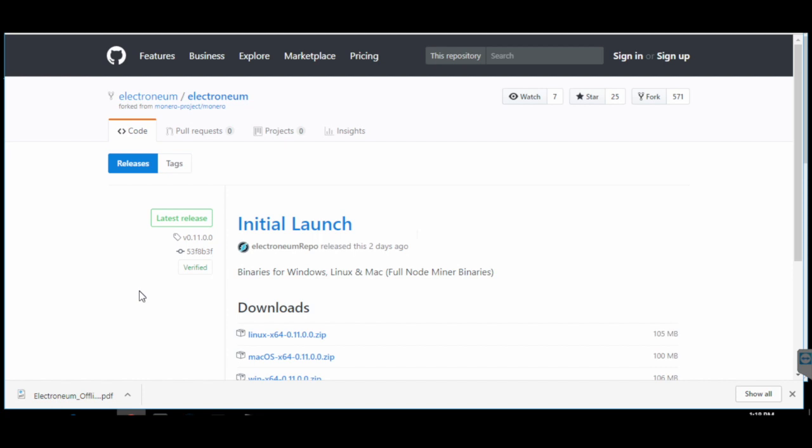Currently you can trade Electronium coins on Cryptopia. The current price of Electronium coin is around 11 cents, so if you've got some coins mined in your system you can transfer them to the exchange and then sell them or trade them. In this video I'm going to talk about the CLI wallet of Electronium.